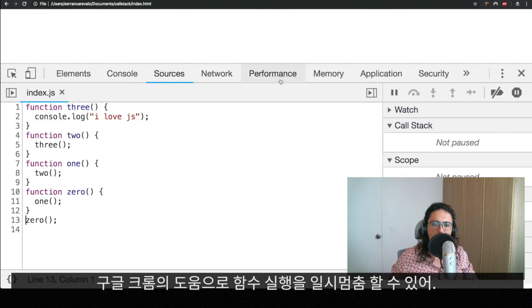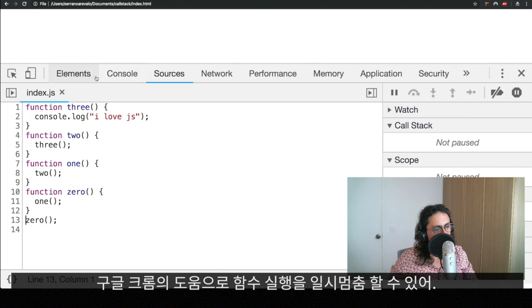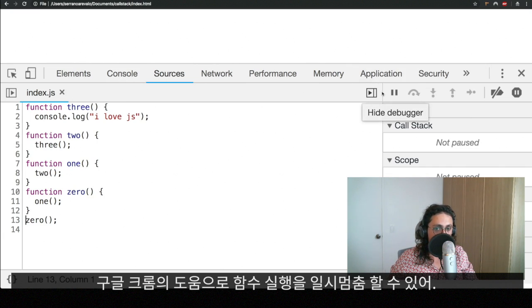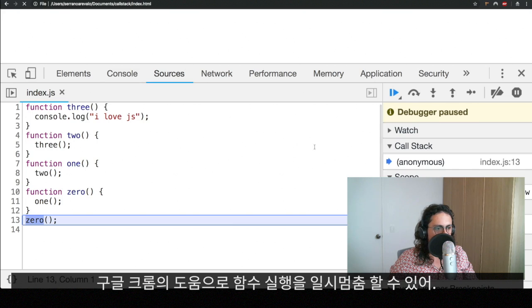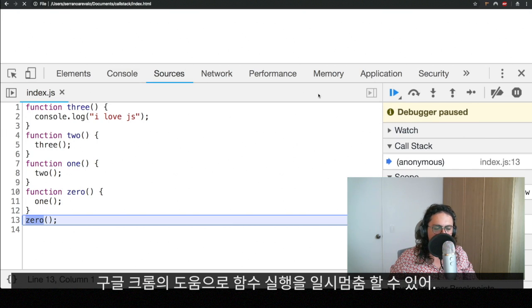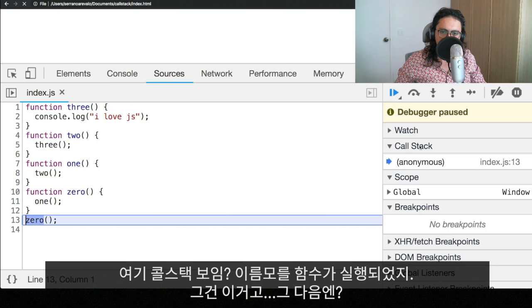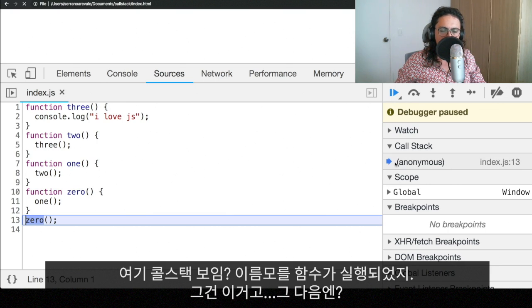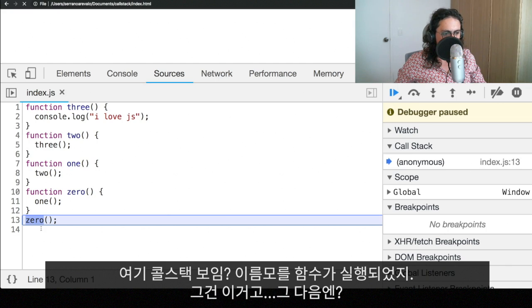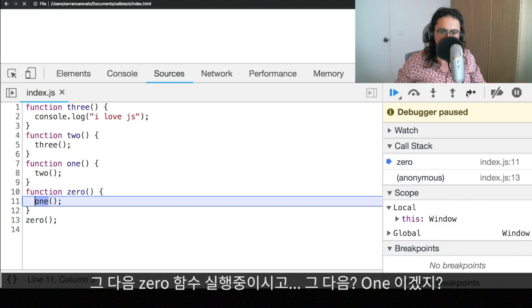With the help of developer crumbs or developer tools on Chrome, we can actually post the execution of the functions, which is something super cool. So let's go here. And as you can see here, as we posted it, you can see the call stack started. So there is an anonymous function being executed. And this function starts right here. What happens next?